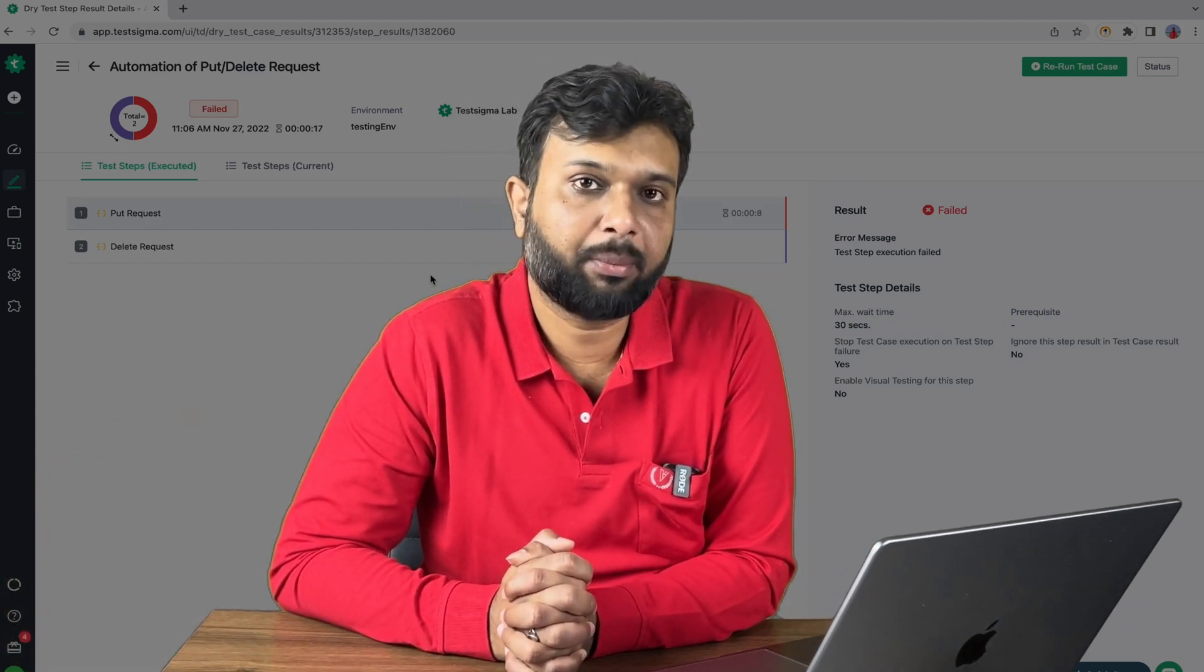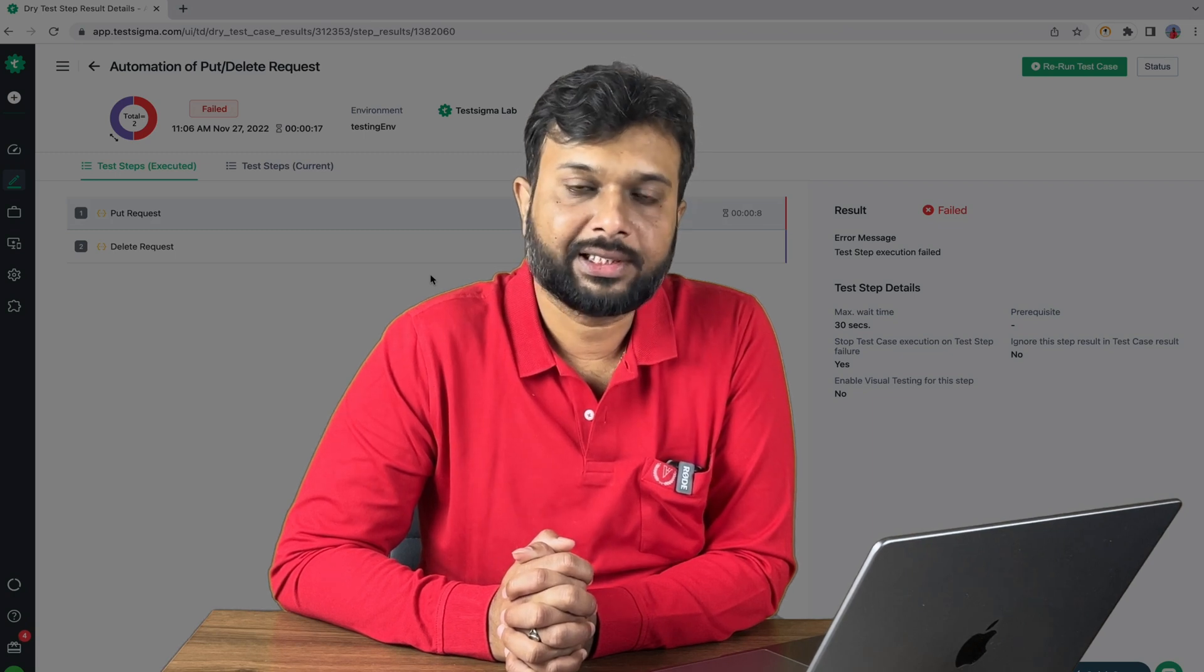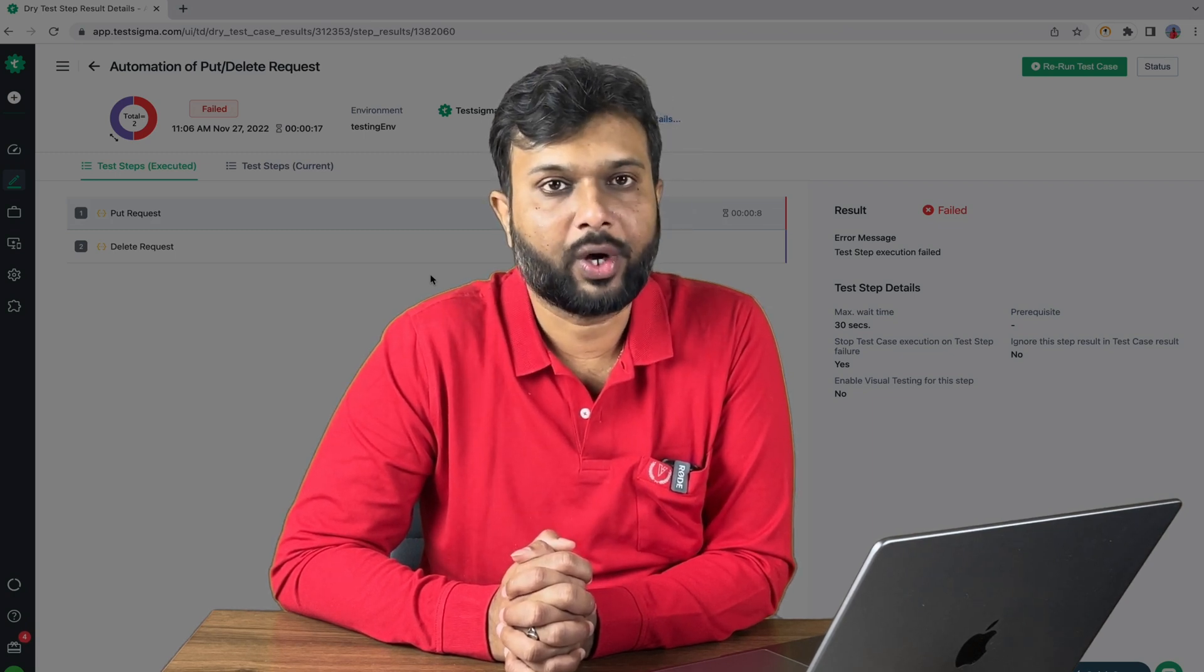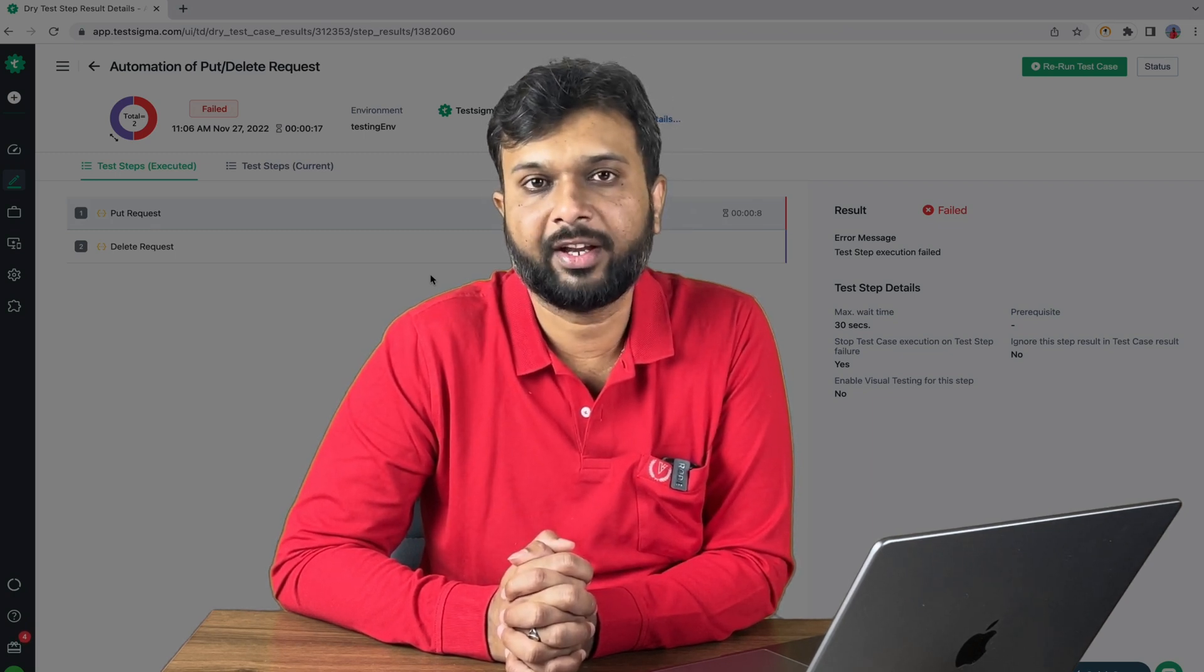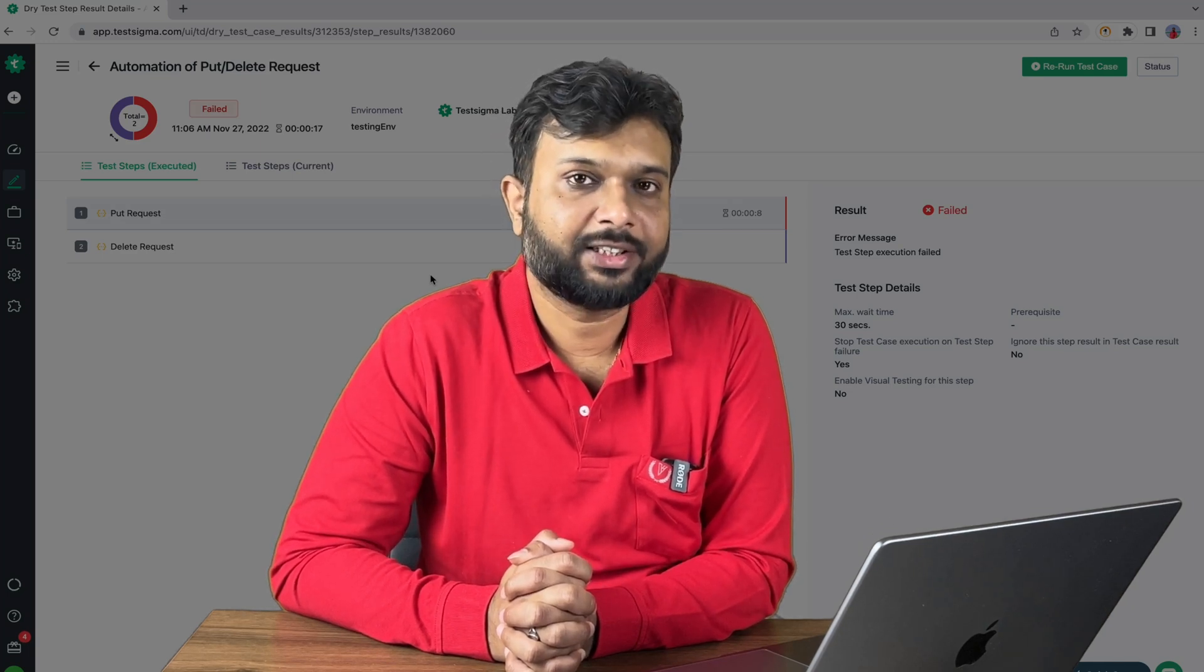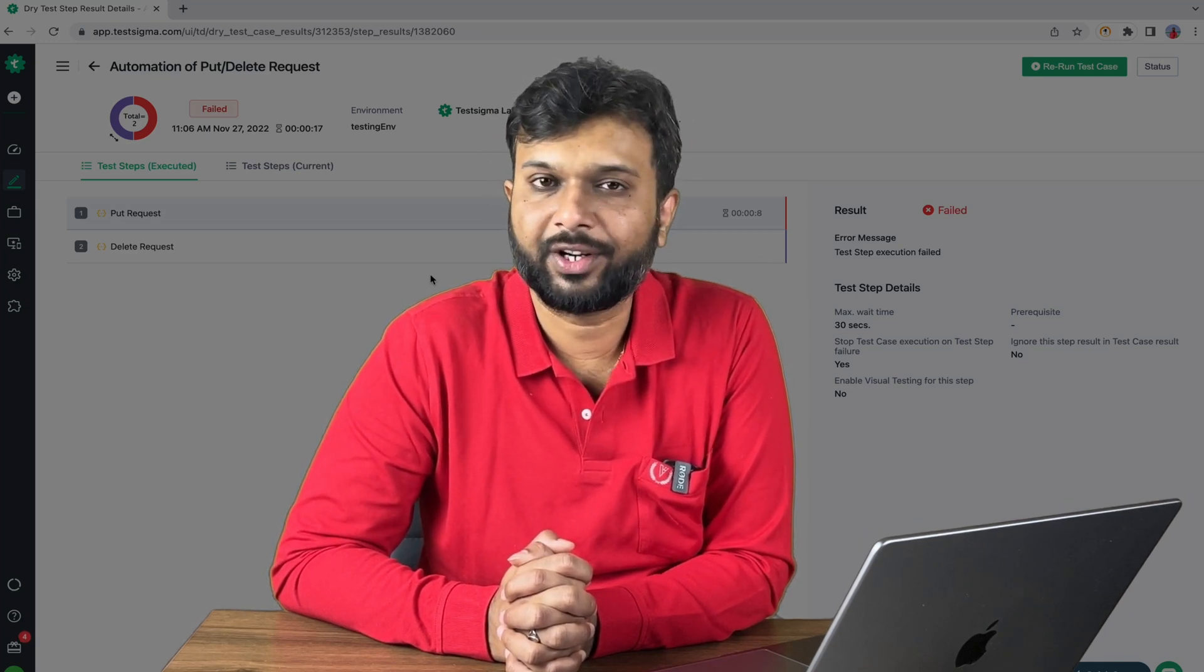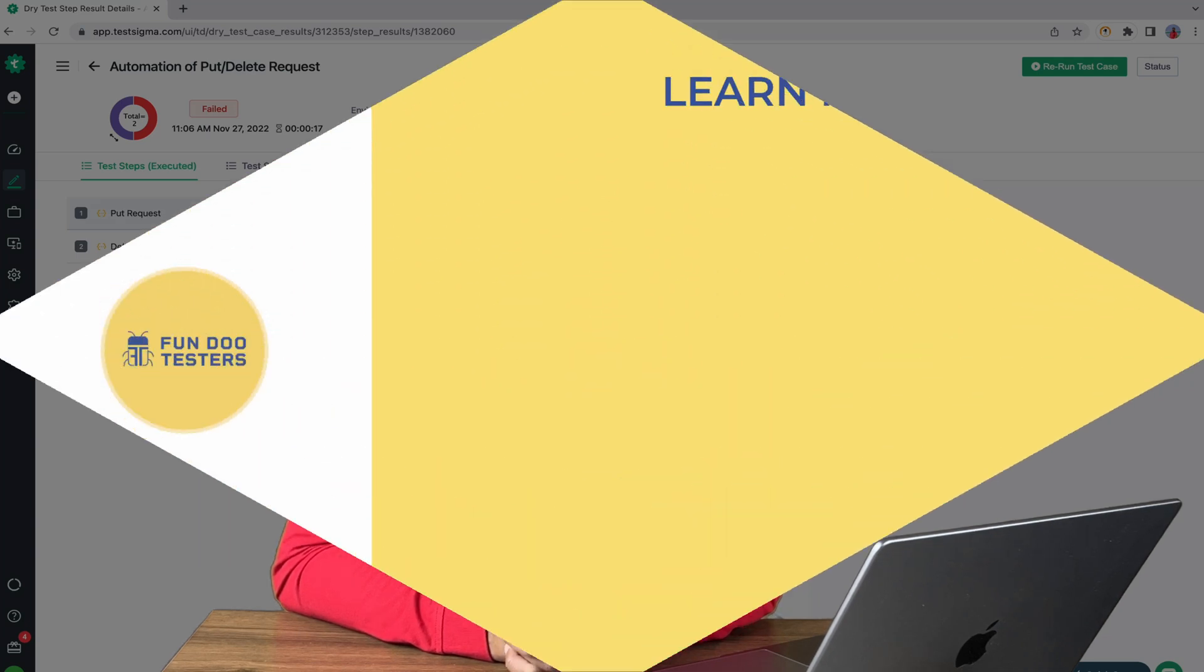I hope this video is helpful. Moving forward don't forget to like and share this video with your friends and don't forget to subscribe Fundotesters.